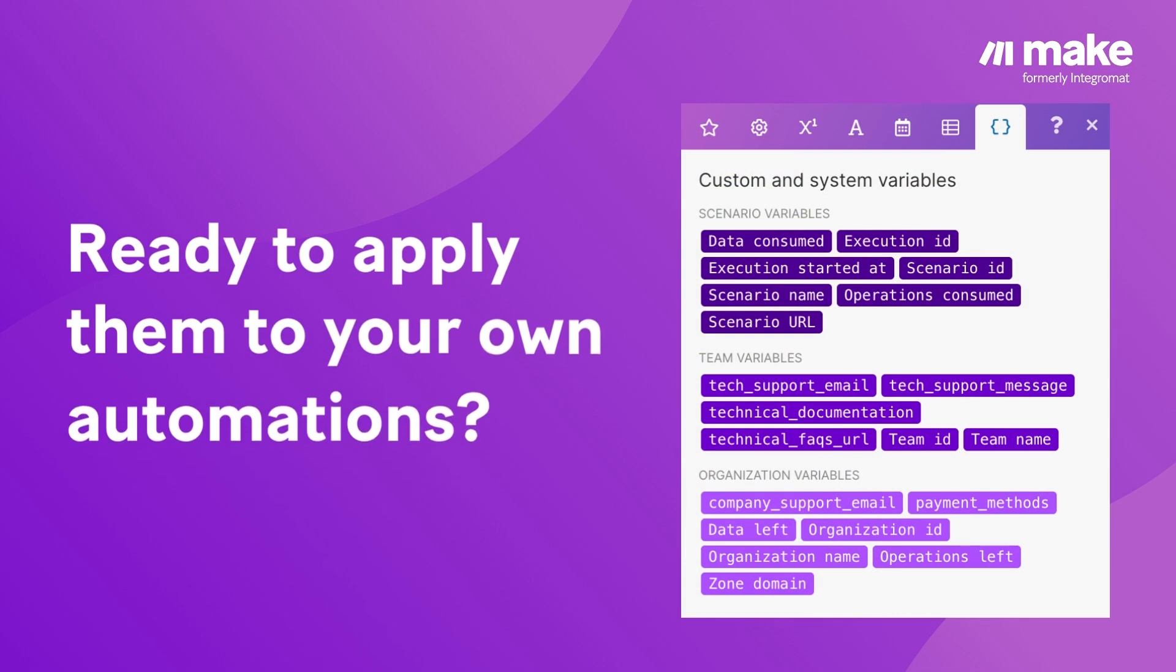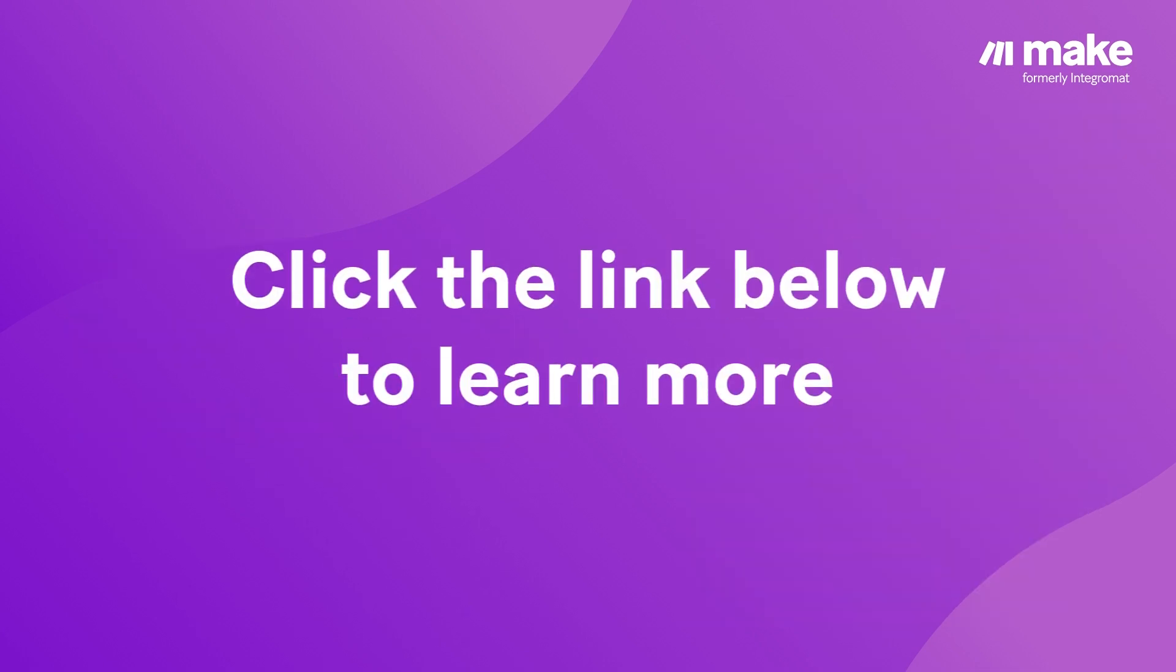Ready to try out System Variables and apply them to your own automations? Click the link below to learn more!